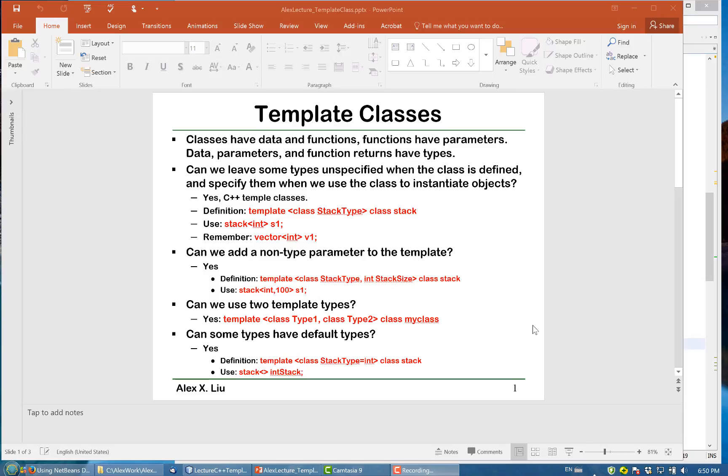Can we use two template types? Of course, you can use multiple. So we say template and class type 1, class type 2, comma, and so on. And in this class, you can use this type 1 and type 2.